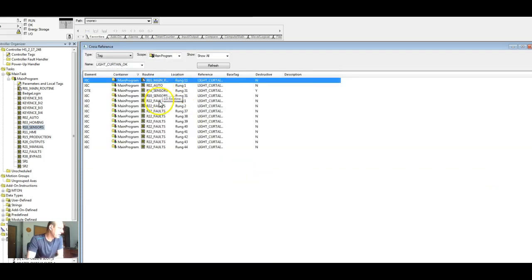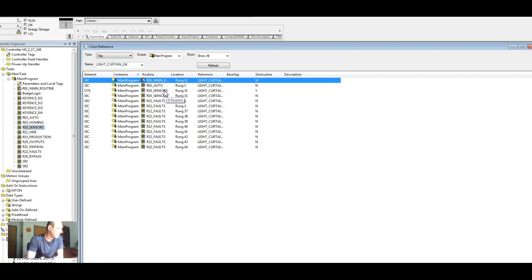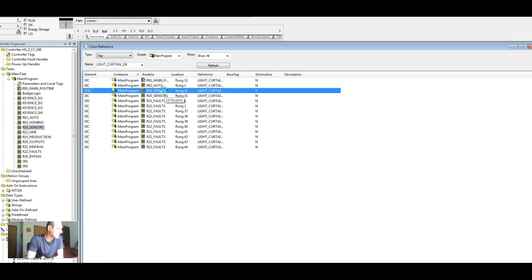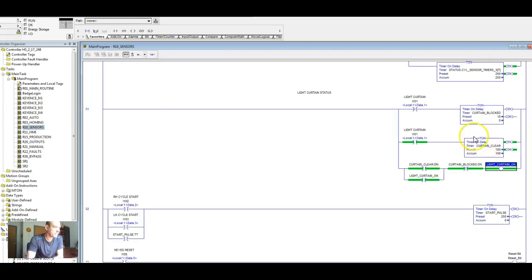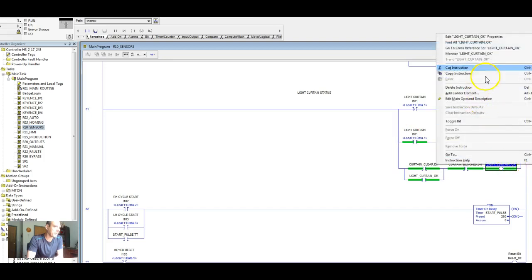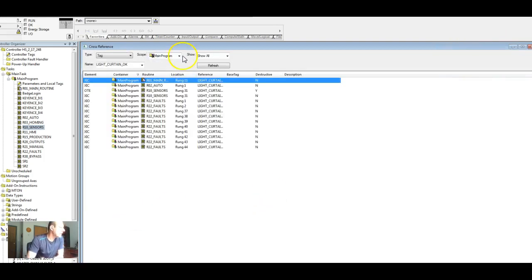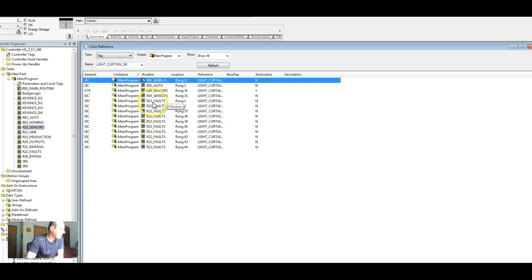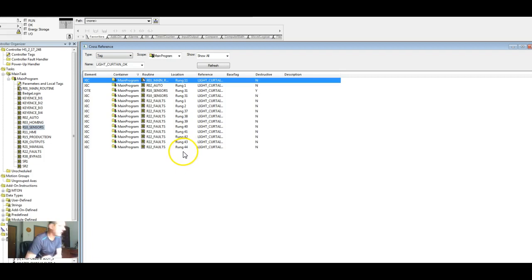Then what we can do is here's our two sensors on our inputs or our single input on our sensors page. Here and here. Let's go back and cross-reference. Then we start into all our faults. So we have a fault that shows up in rung one, two, and et cetera, down to 44.